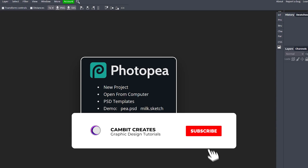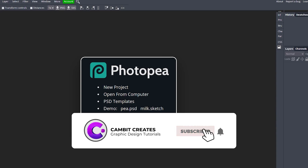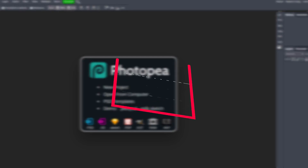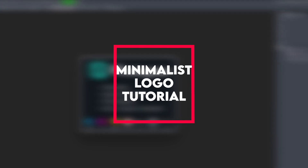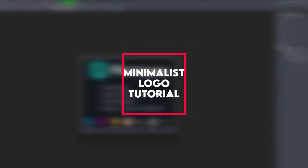Hey, what's going on guys, welcome back to another tutorial. In this one I'm showing you how you can make a minimalist logo in Photopea. Super easy — I screwed that intro up but who cares, let's get into it.